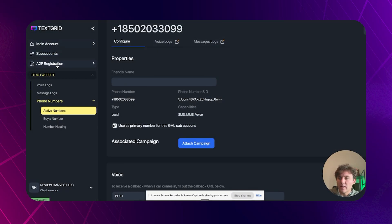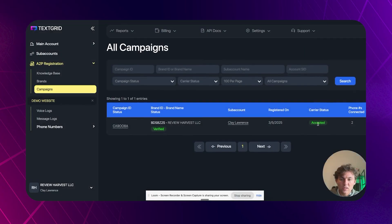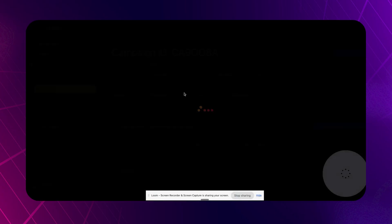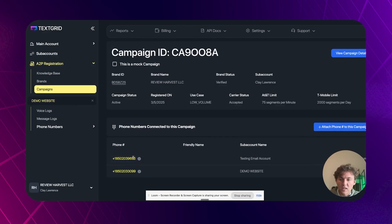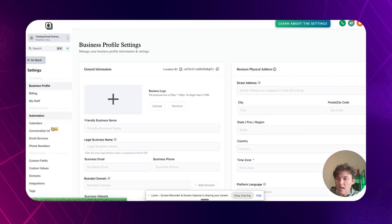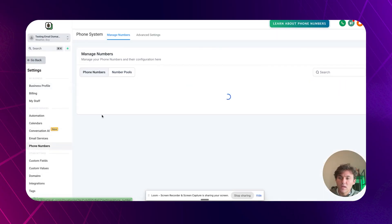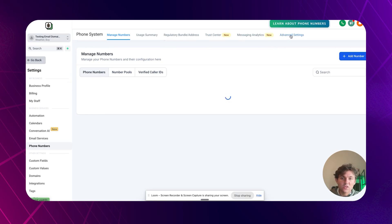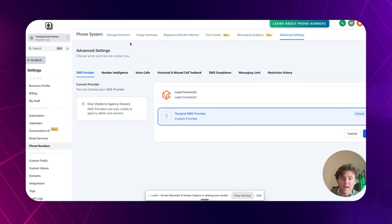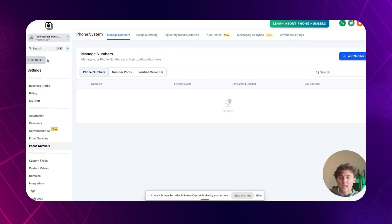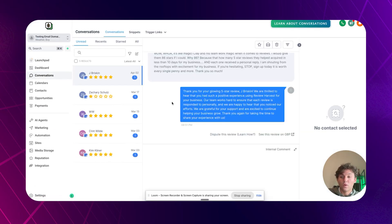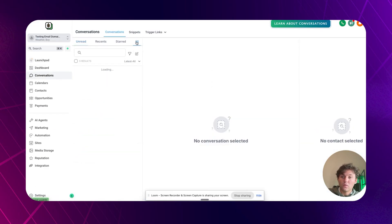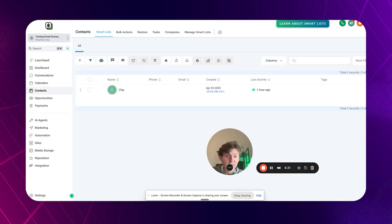So if we go to our A2P registration, go to campaigns, we can see this is accepted. Let's see if we can see phone numbers attached. Yes. You can see phone numbers attached here. And once it is attached to the sub account, what you'll be able to do is go to settings and you'll be able to go to phone numbers and you click on advanced settings and you just want to make sure that TextGrid is the default SMS provider. So you just want to save that, make sure that's the case. It's not going to pop up. I don't think your number is going to pop up under here because that's kind of hosted in TextGrid. But from there you should be able to text through the workflows through everything just kind of naturally. So you should be good to go.